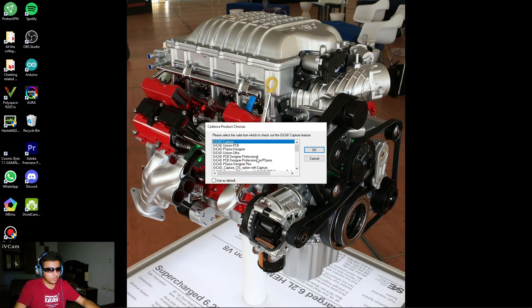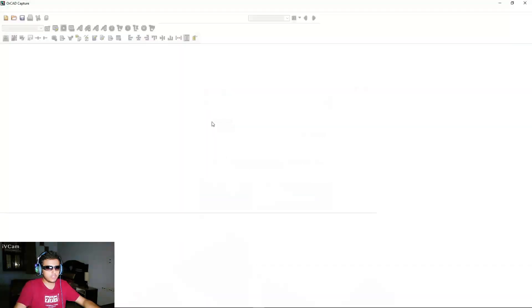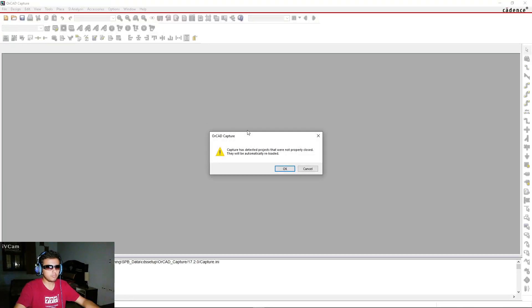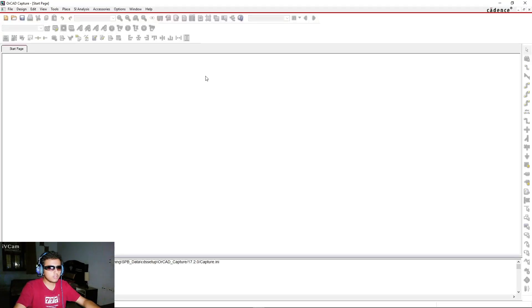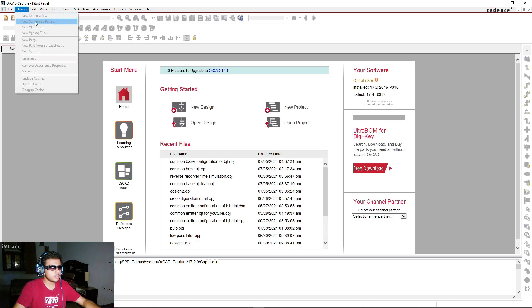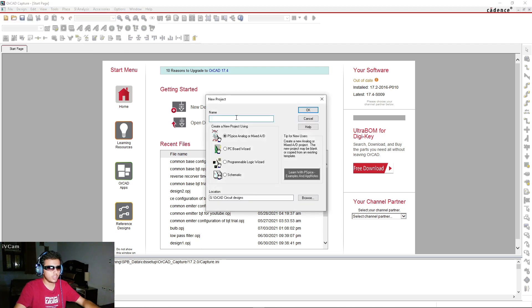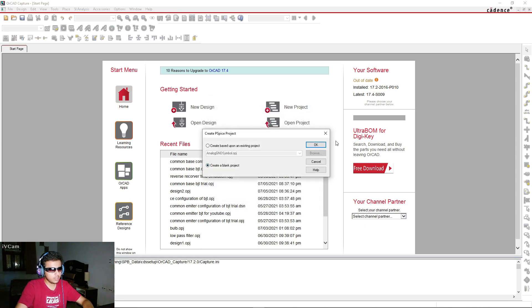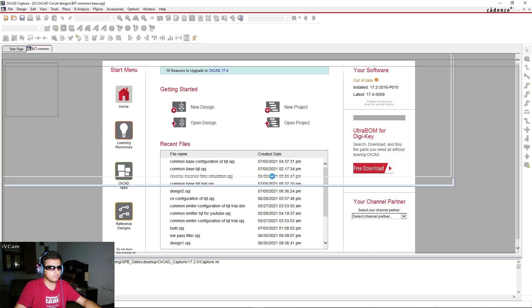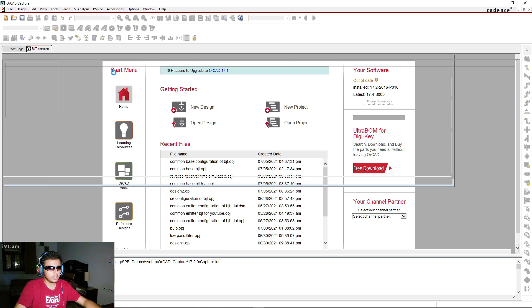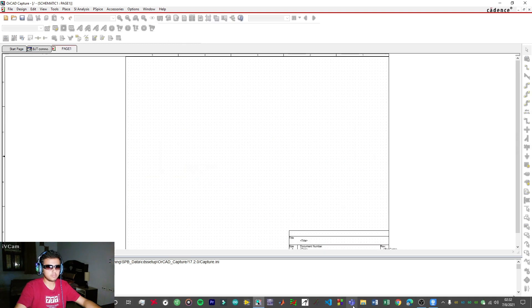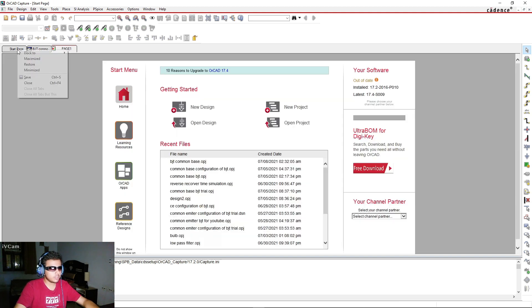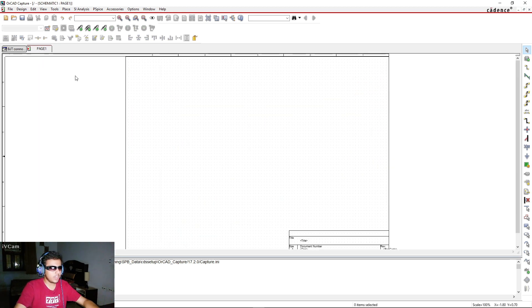Without further ado, let's fire up our ORCAD software — I'm going to use ORCAD Design PSpice Professional. I'll create a new circuit by going to File > New Project and typing in 'BJT common base', then click OK, create new blank project, and OK. Let's give it some time to load up. Once it's loaded, let's close out the startup page.